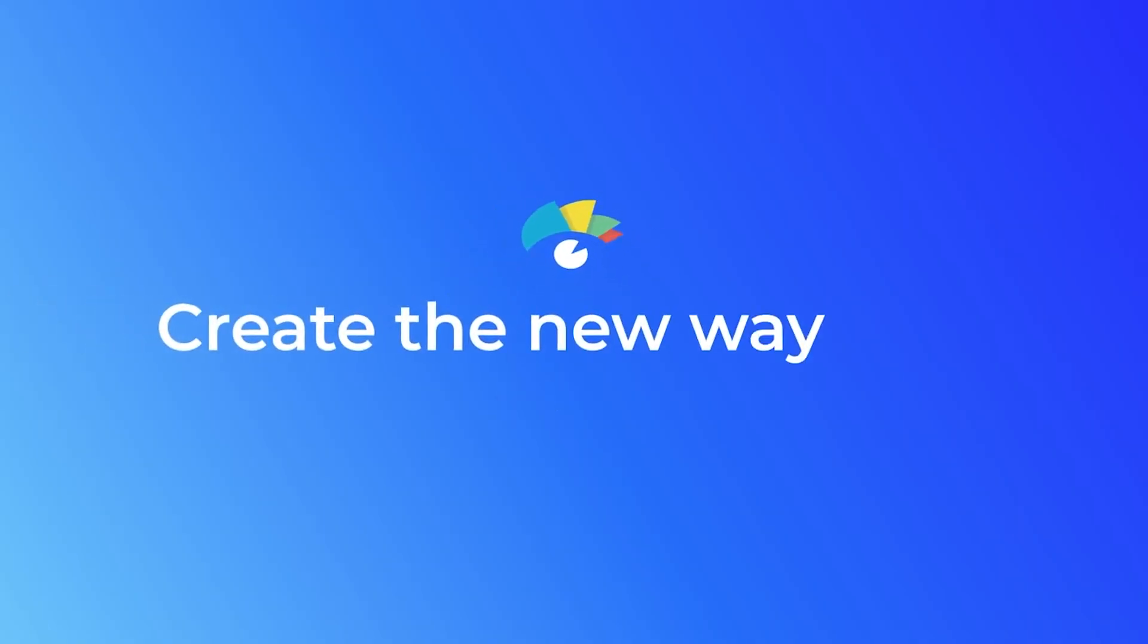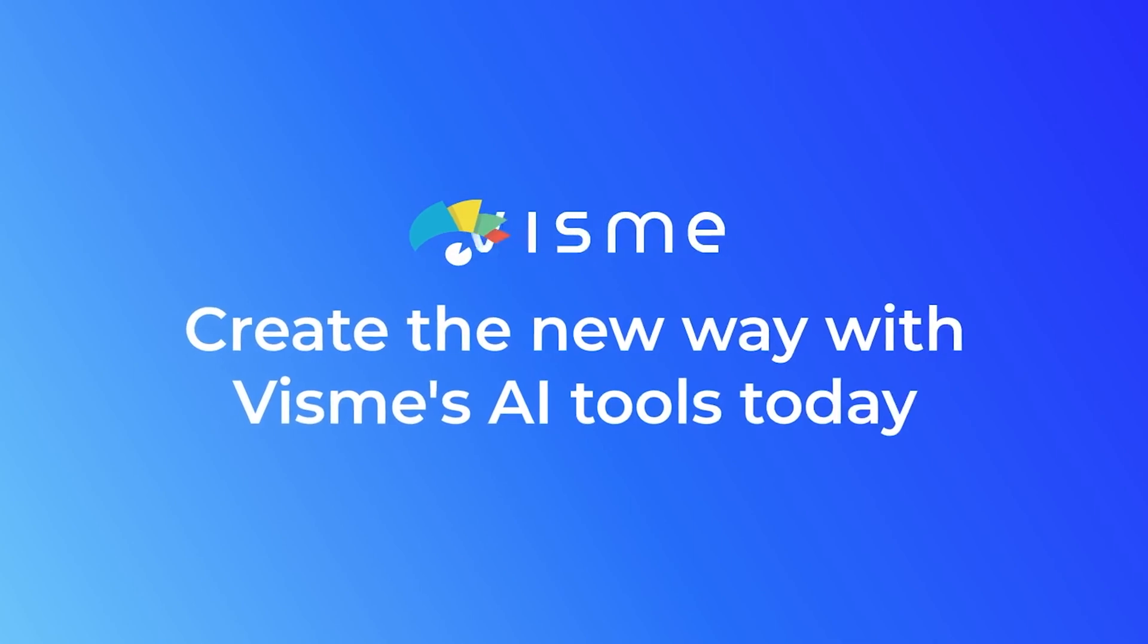Now that we understand the value AI brings to design, let's explore one of the best AI design tools you can use to enhance your marketing efforts. Here at Visme, we knew that marketing was evolving, so we created one of the most comprehensive AI tools for business and design. This is Visme's AI Designer.